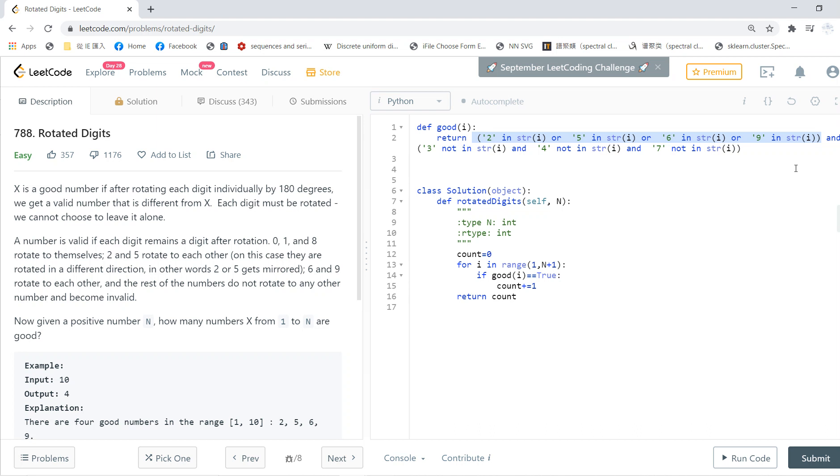Also, 3 must not be in, 4 must not be in, and 7 must not be in. This function gives you a number and then checks whether it's valid.